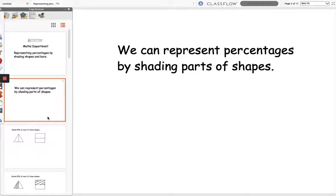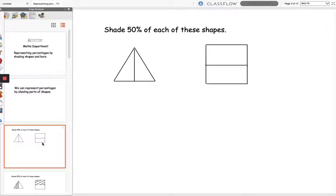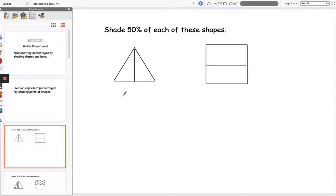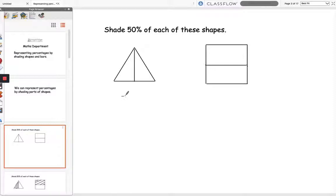We can represent percentages by shading parts of shapes. First we have this question asking us to shade 50% of each of these shapes. Now you may already know what 50% is as a fraction or you may need to work it out.